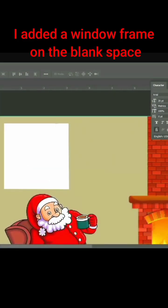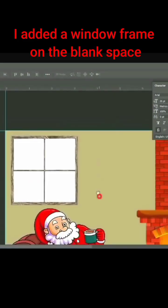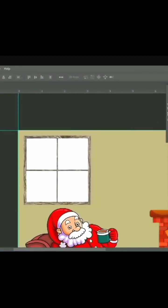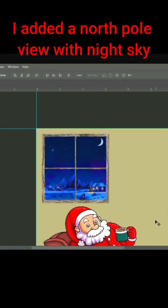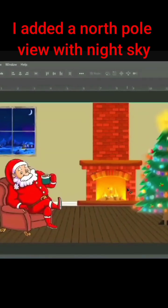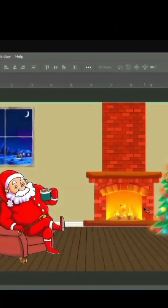I added a window frame on the blank space, then add a view outside the window. I added a North Pole view with a night sky.